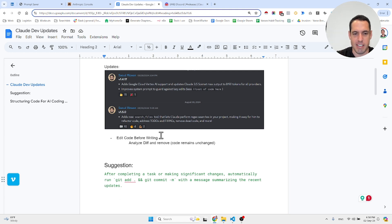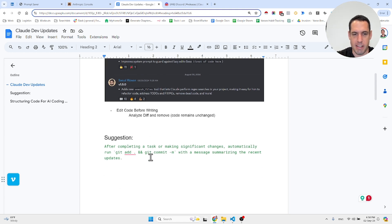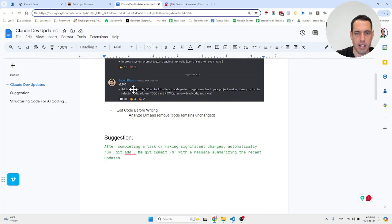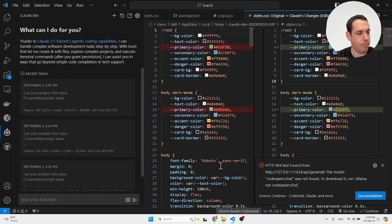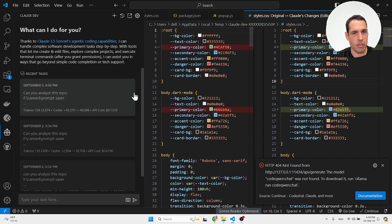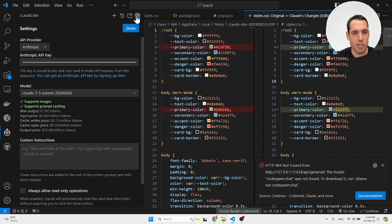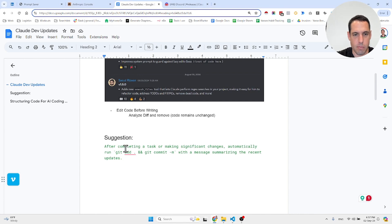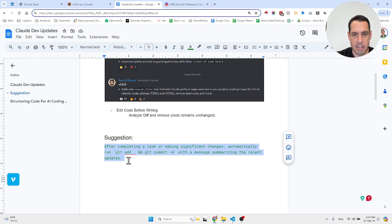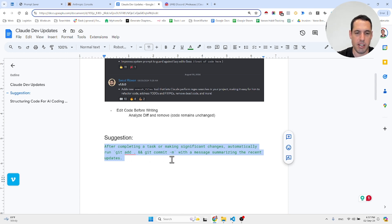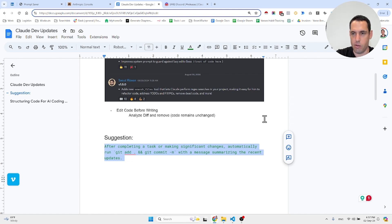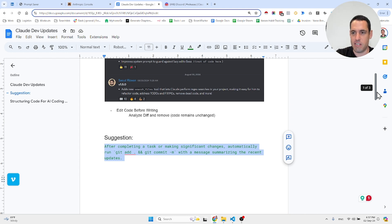A few more things I took away from the discussion in the Discord. One cool idea proposed by Saoud is adding to the system prompt a custom instruction that says, 'After completing a task or making significant changes, automatically run git add and git commit.' Basically committing automatically whenever you've done significant changes to the code. This is a cool idea of how you can use the system instructions.